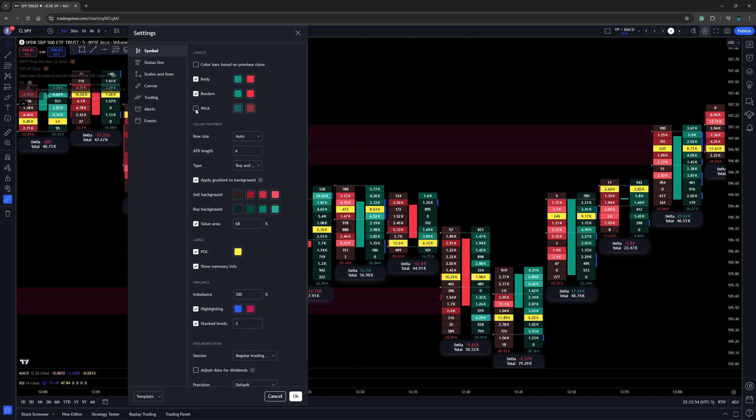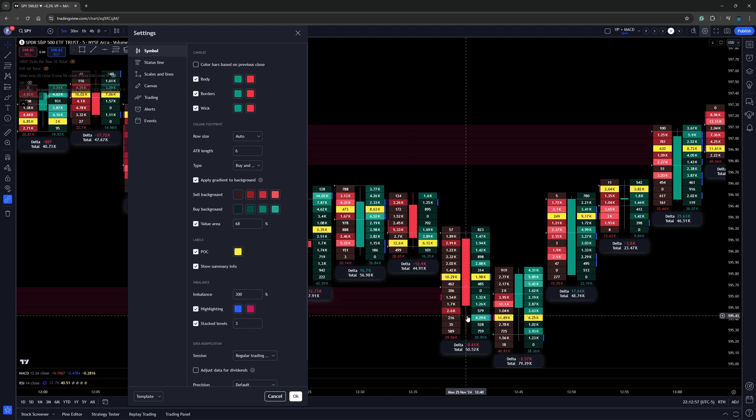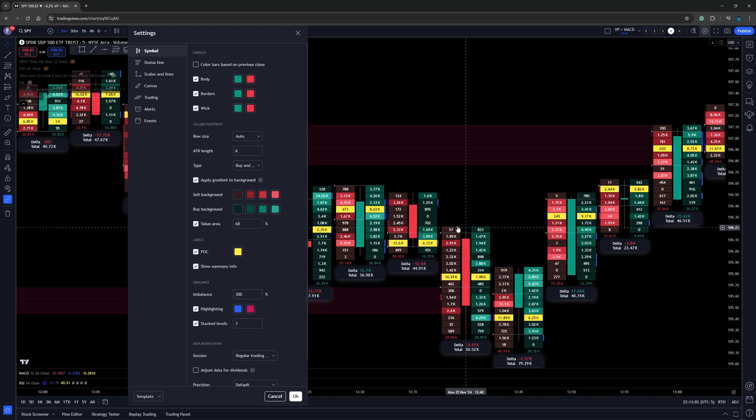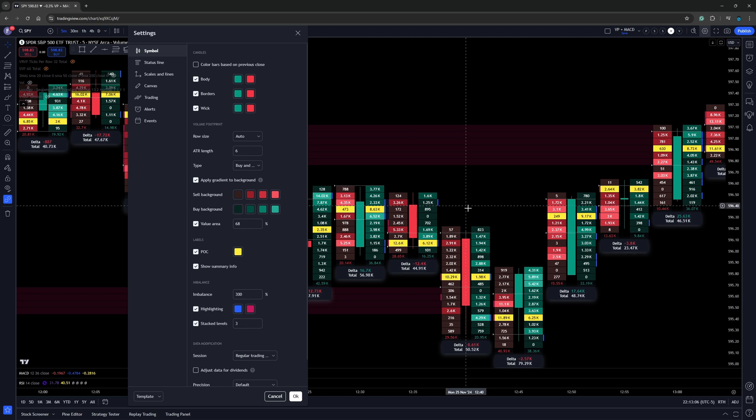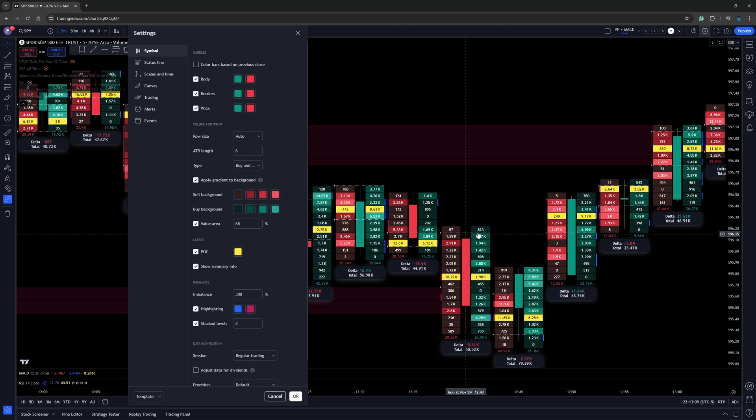Now wicks, you can see where the wicks unchecked. We no longer have wicks on the candle. Now, when we look at the footprint charts, keep in mind on the left-hand side, these are going to be essentially the orders fired off on the bid. On the right-hand side, these are the orders firing off on the ask.